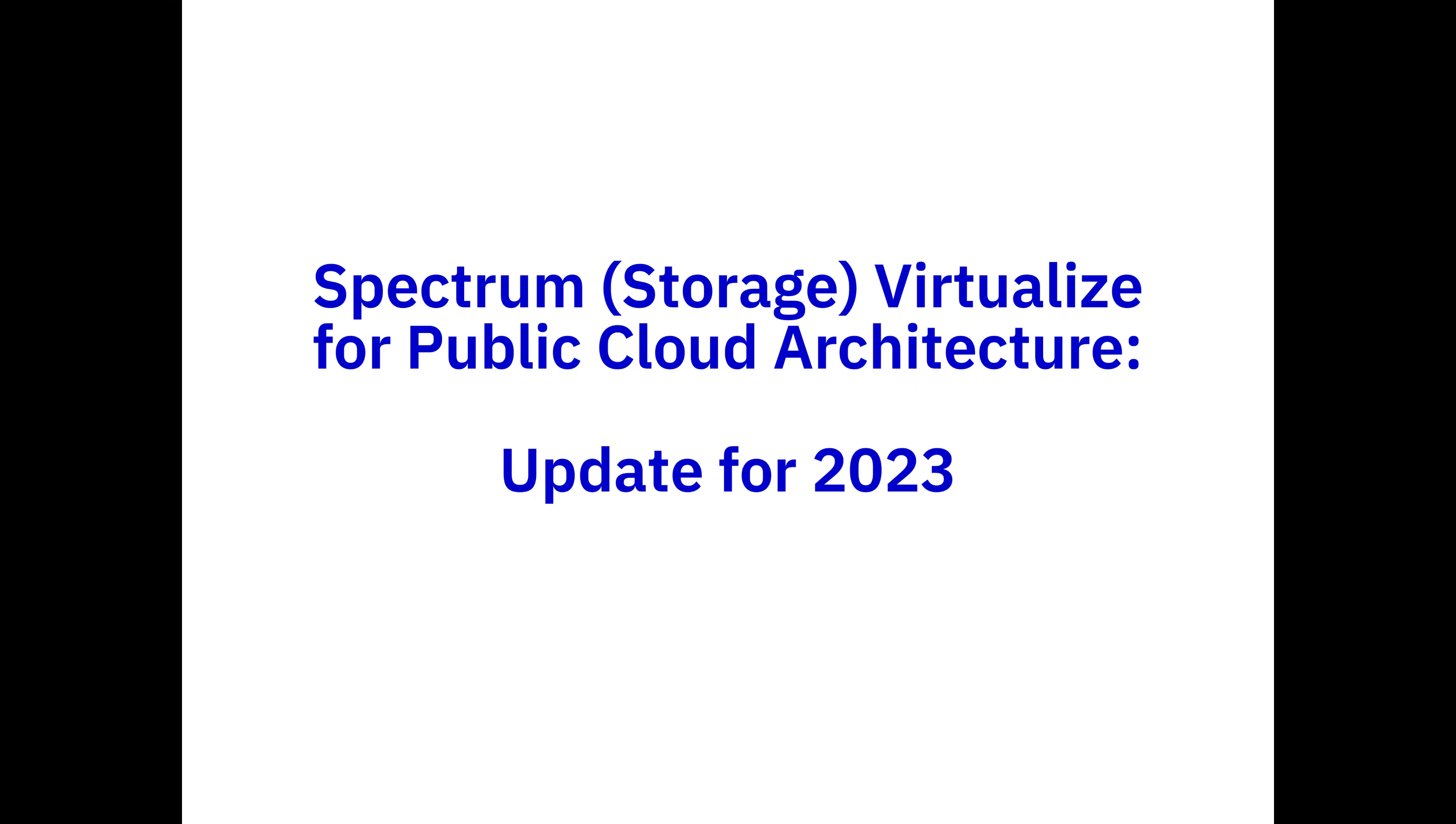SV4PC becomes SVPC. There's a lot of updates for 2023, so I'm going to go through that in this slide, focusing on the Azure updates. The Amazon updates for AWS are on a separate video, all of them are in the book that we need for Redbooks.com.